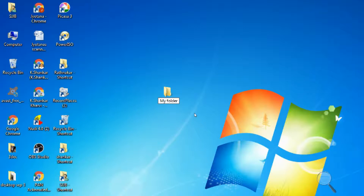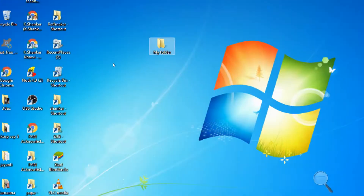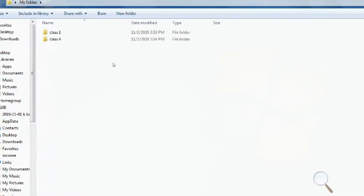We have learned how to create a file and a folder. Now let us learn how to open a file and a folder. It is very simple — move the pointer to that file or folder and double-click on it. The file or folder will open and you can view its contents.